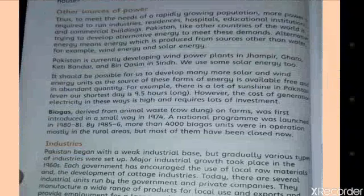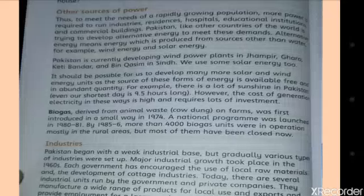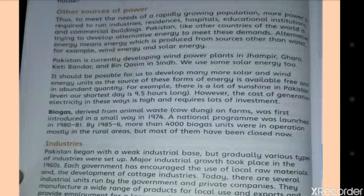The next topic is other resources of power. To meet the needs of a rapidly growing population, more power is required to run industries, residences, hospitals, educational institutions and commercial buildings. Pakistan, like other countries of the world, is trying to develop alternative energy to meet these demands. Alternative energy means energy produced from sources other than water, for example wind energy and solar energy.